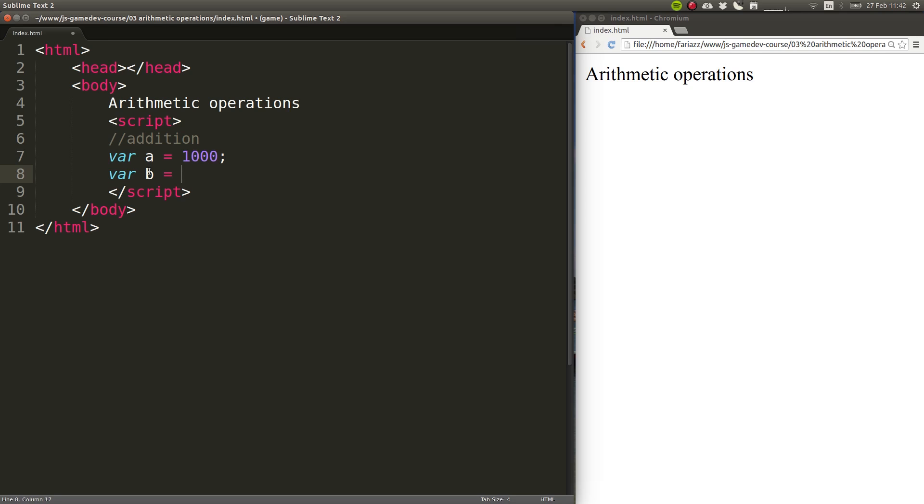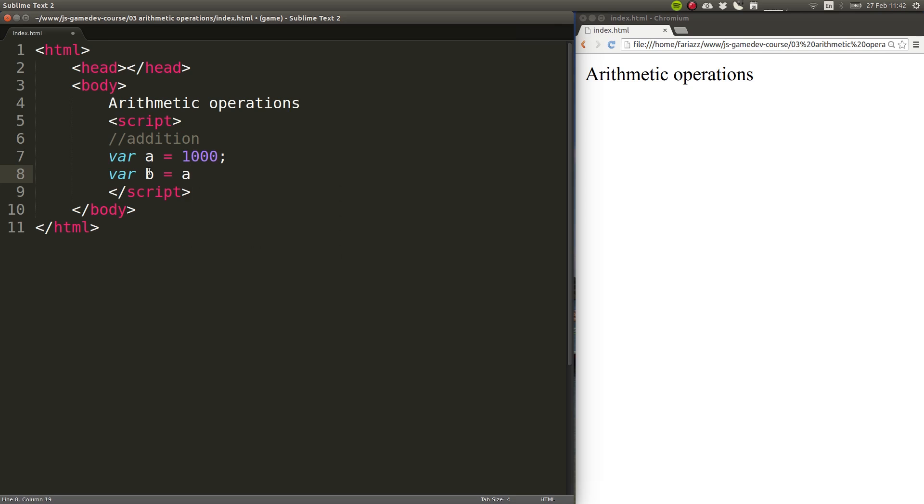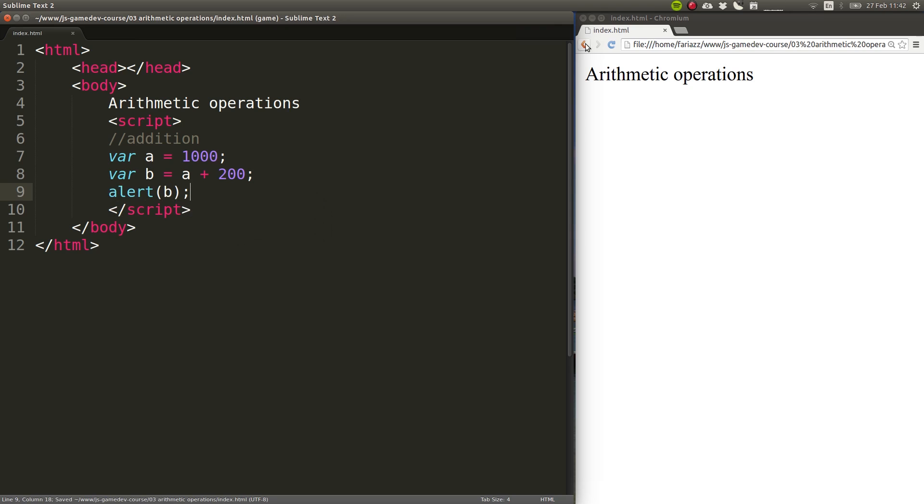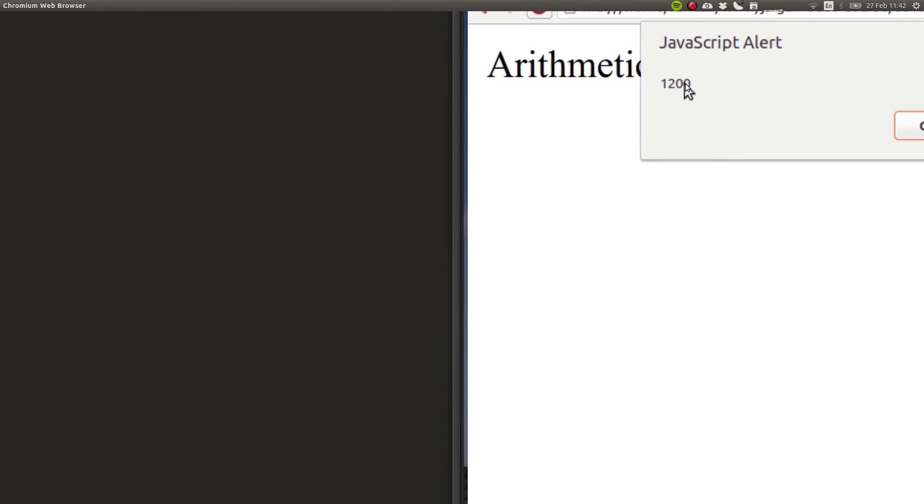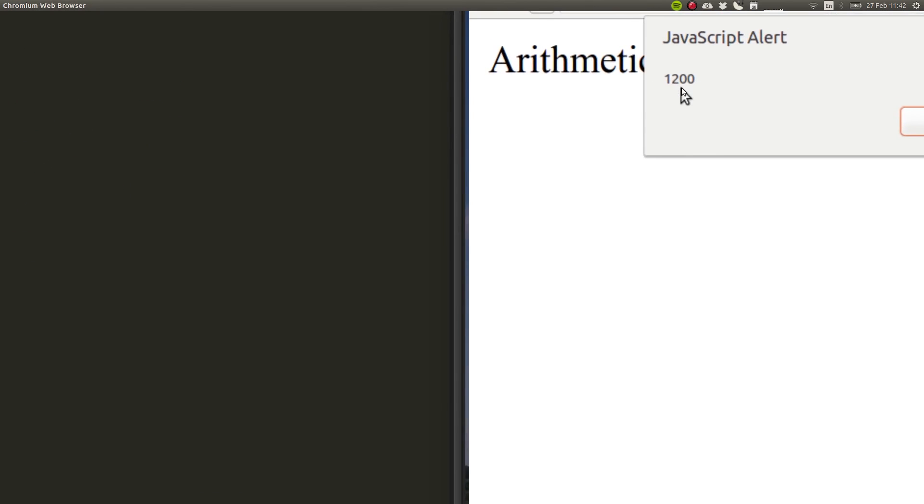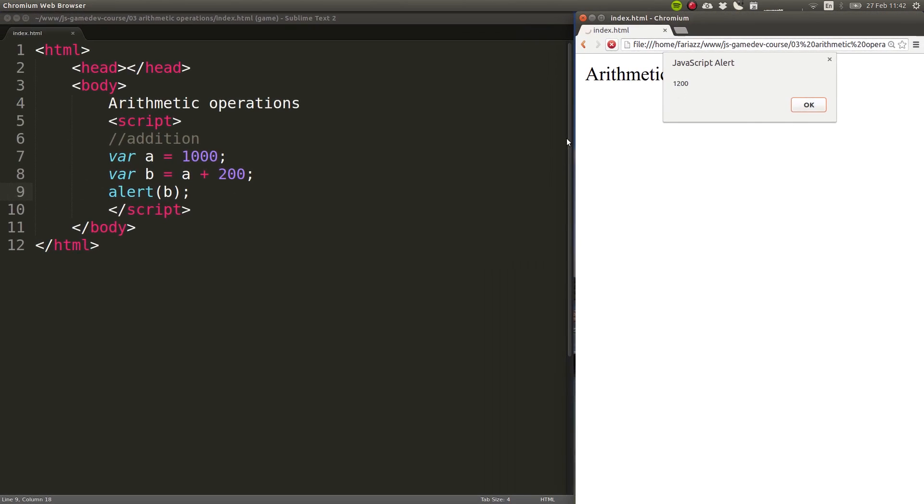which is the name of the variable, plus and the number. That will give us the result, which we can easily show on a message box. Let's reload the page and execute it. As you can see, that gives us the correct result.